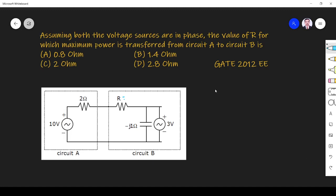Hi friends, let us solve a network theory related question asked in GATE 2012 paper. The question is: assuming both voltage sources are in phase, find the value of R for which maximum power is transferred from circuit A to circuit B. What is the maximum power transfer?